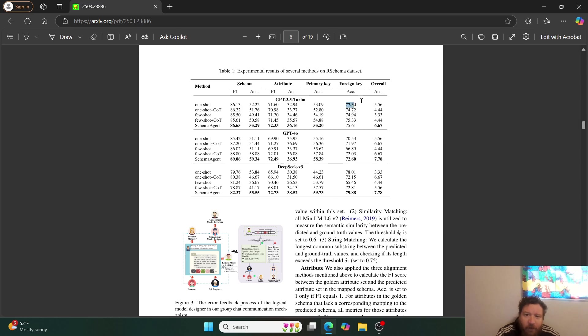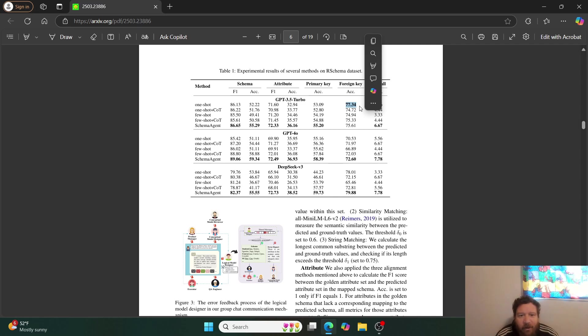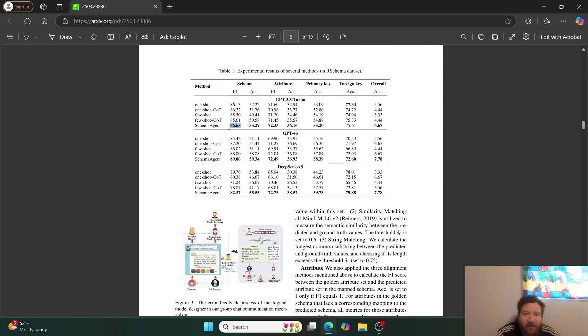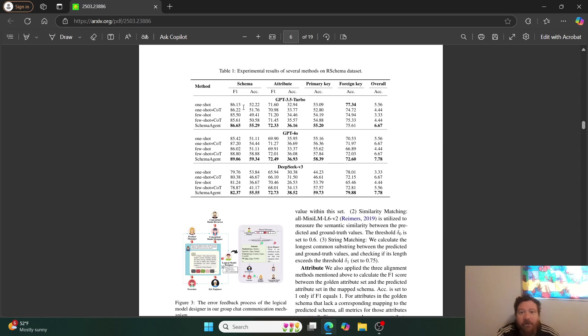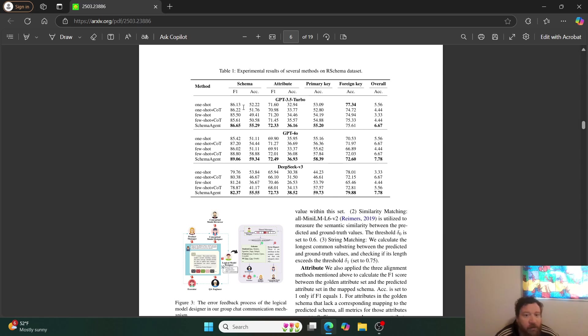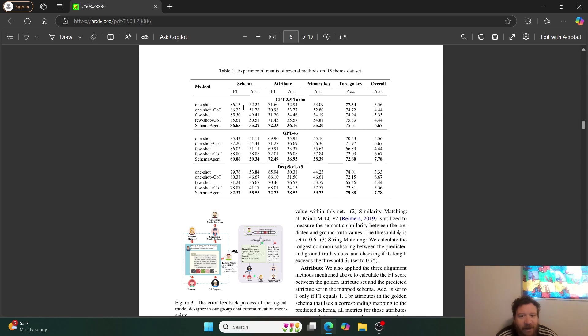But then most importantly, there's one in particular where the baseline GPT 3.5 turbo model is beating out their method. It flat out just outperforms what they're trying to do within this, just the baseline GPT 3.5. And then when you look at this, for example, so if you one-shot a GPT 3.5, it gets a score of 86.13. They improve it to 86.65. And then so 3.5% on GPT 4.0 on that same benchmark.